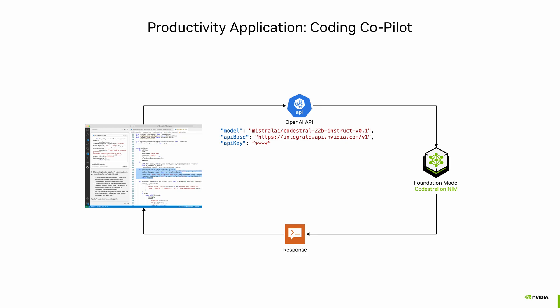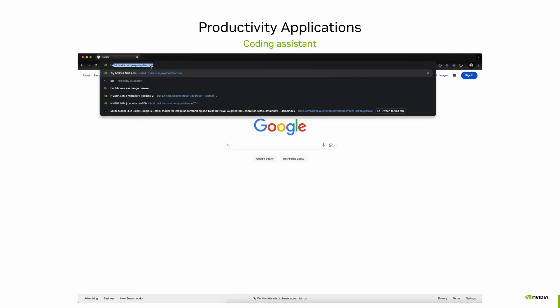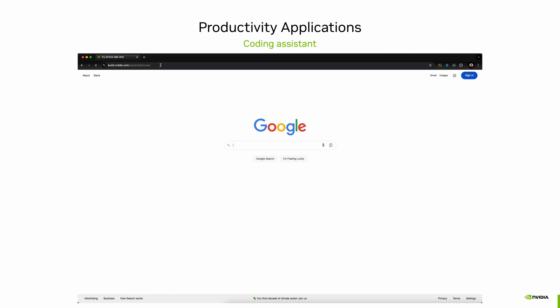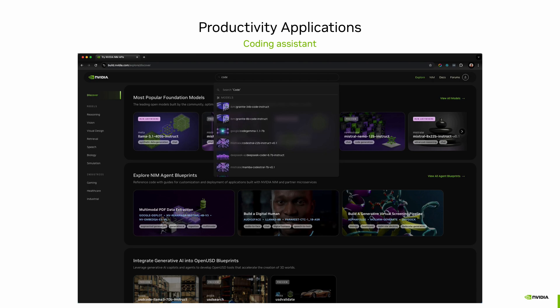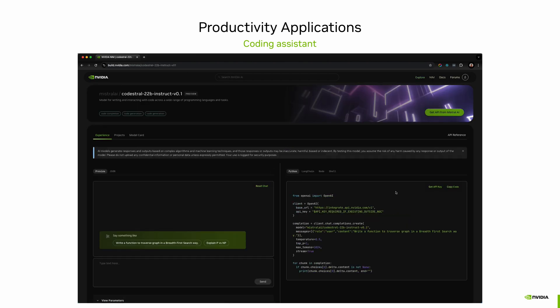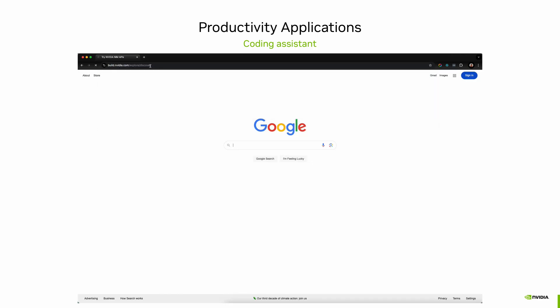For this application, I'll be using the CodeStral model hosted by NVIDIA Inference Microservice, or NIM. The NIM microservices use the OpenAI protocol, so you'll need three pieces of information: the name of the model, the link of the model endpoint, and the API key. I'll go to build.nvidia.com and search for CodeStral. As you can see, there are many coding assistant models hosted there. Copy the base URL as your API base, the model name, and generate an API key by clicking the Get API Key button.